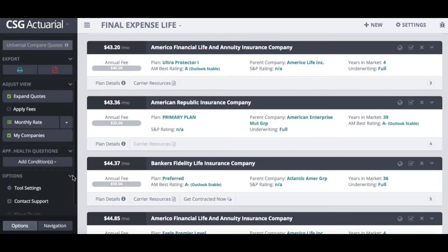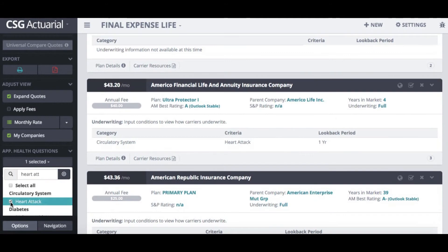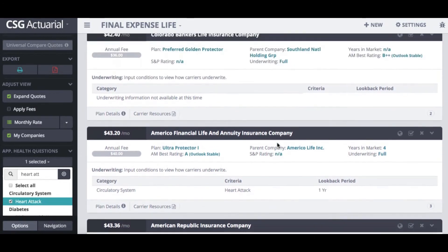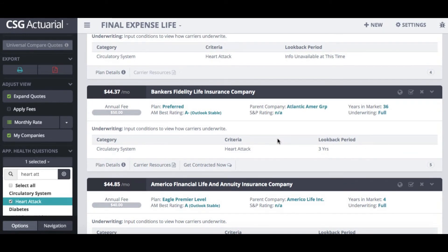We also have an application health conditions underwriting filter where you can select your client's health conditions to see if they will be a question on the application. So if I type in 'heart attack' and select it, on the right-hand side underneath the quote it will tell me the look-back period on that application for this particular health condition. For example, with Banker's Fidelity Life, the application health question asks whether the client suffered a heart attack in the last three years. You can type in multiple different health conditions to see what the underwriting look-back period is.